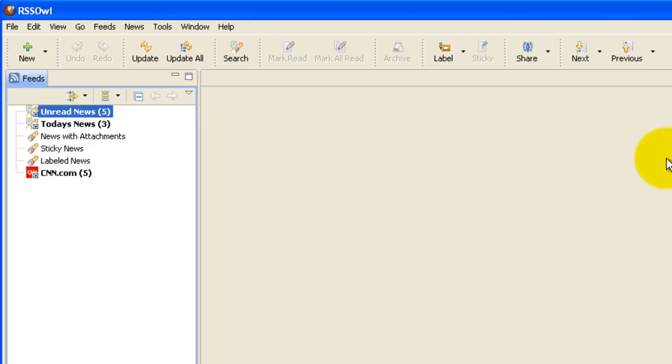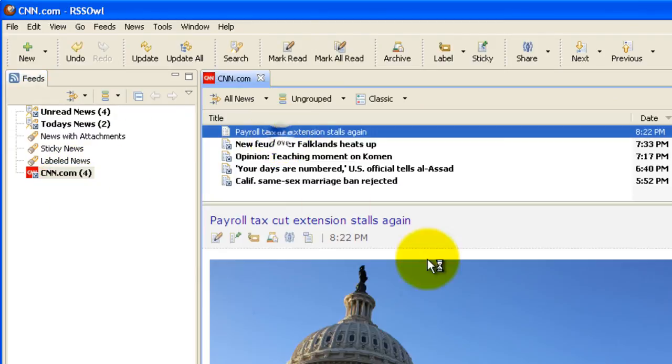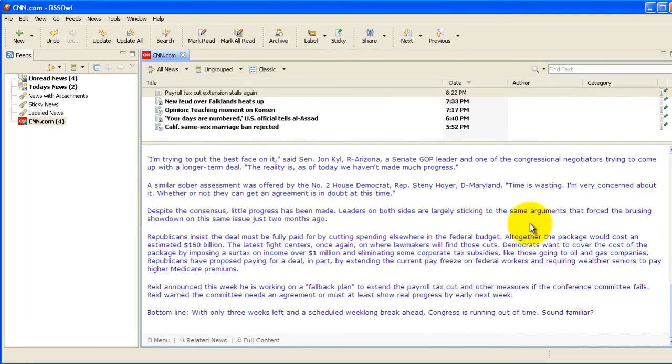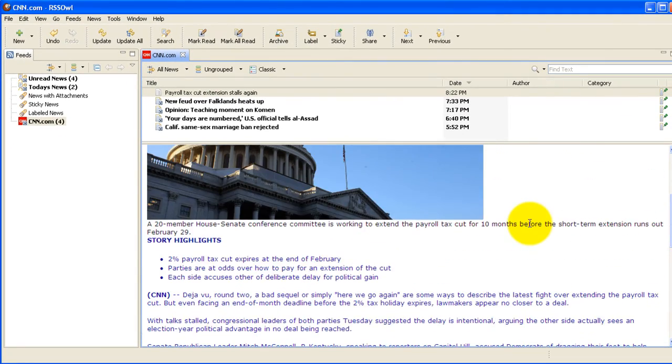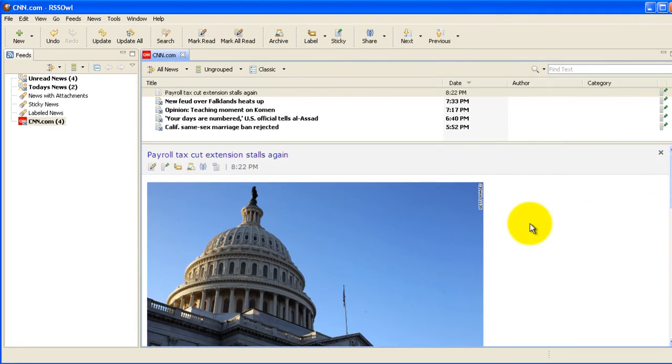And that's it. You're all set. You can now view your feeds at your convenience. Good luck and thanks for watching.